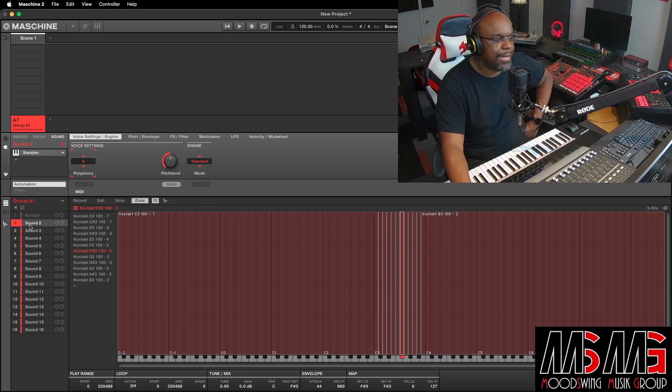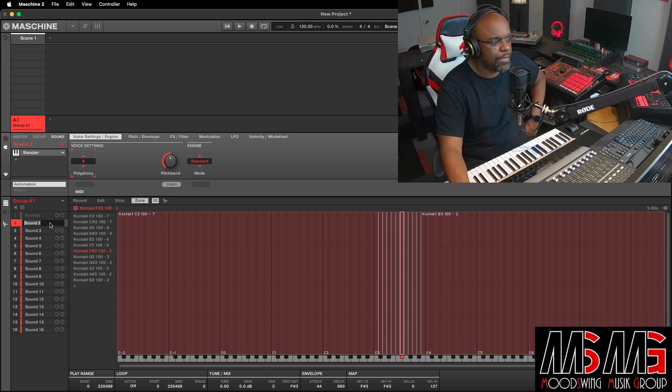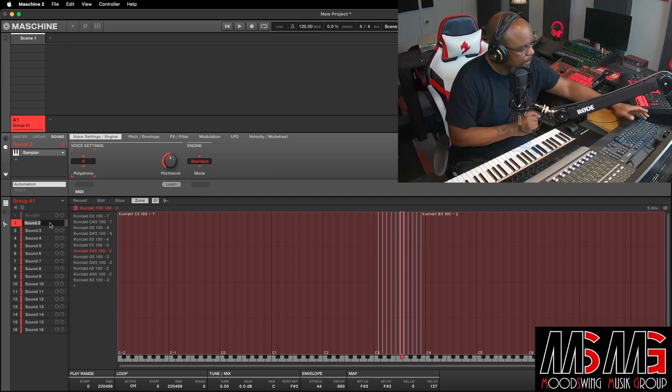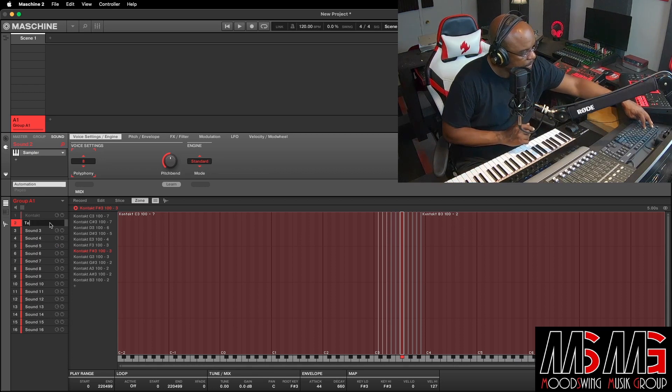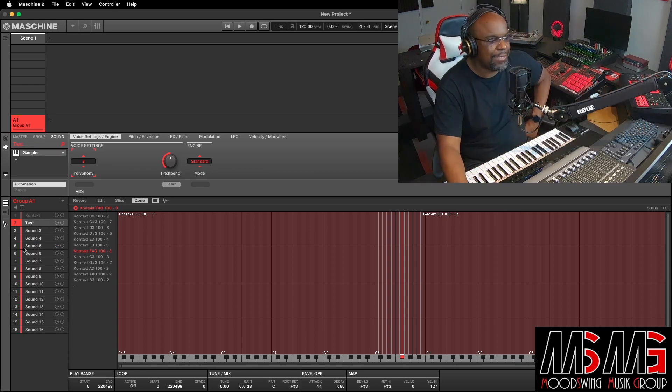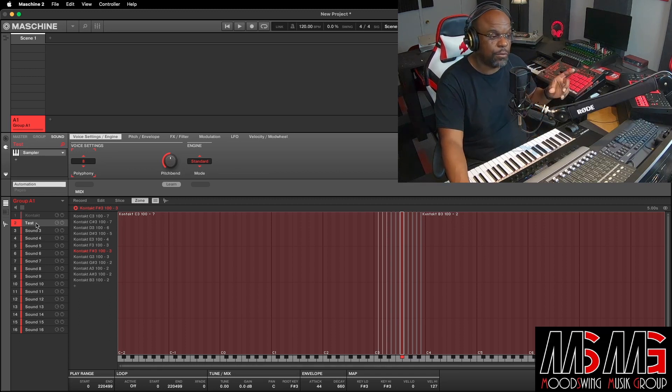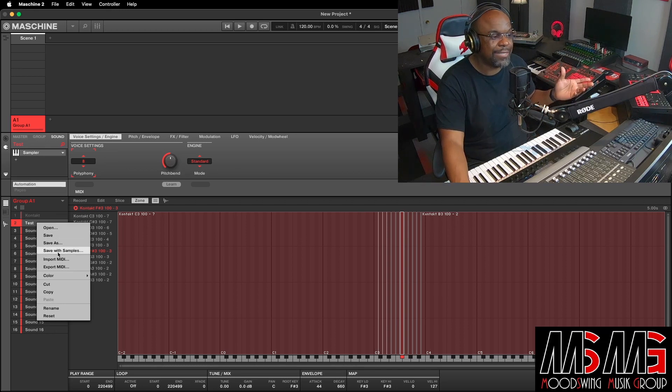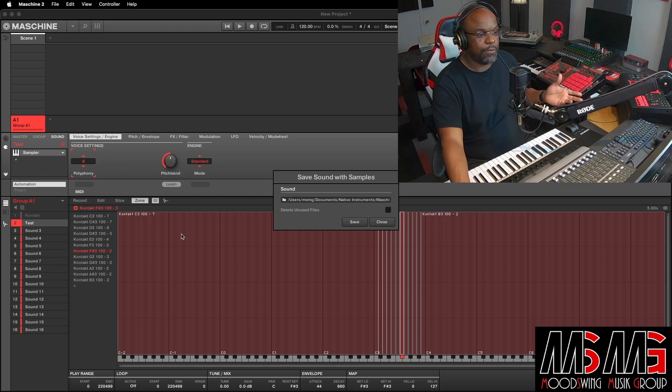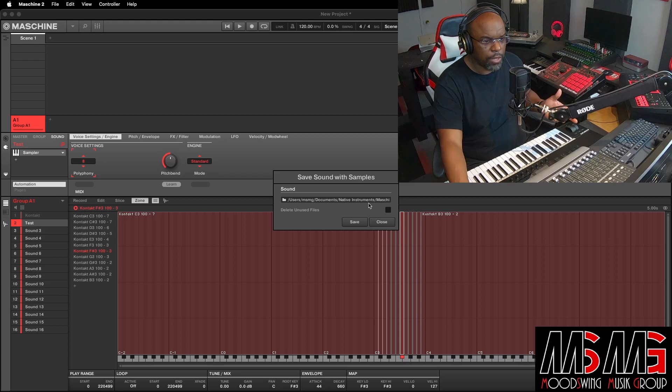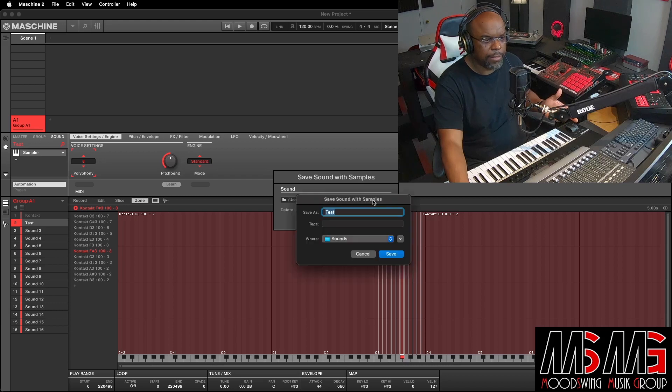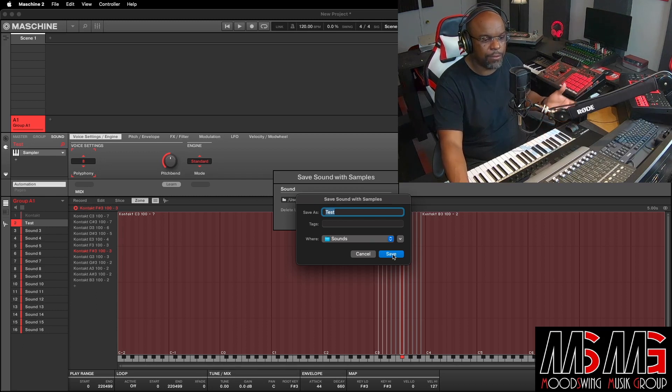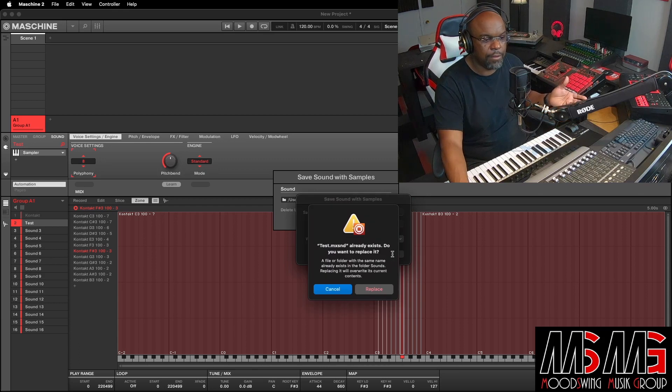So next, we can go in here and we'll rename it. And just for the sake of the video, we'll name it Test. So we named it Test. And then what you want to do, if you want to save it so that you can do it on a thumb drive, like I was saying, you go here and you want to save with samples. And right here, you want to save with samples. And you want to go in right here and you want to tell it where to save. We're going to choose sounds and we're going to go save.